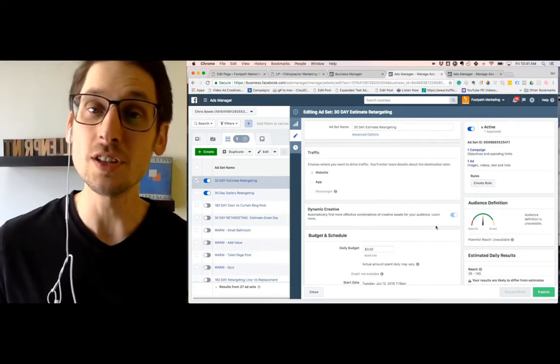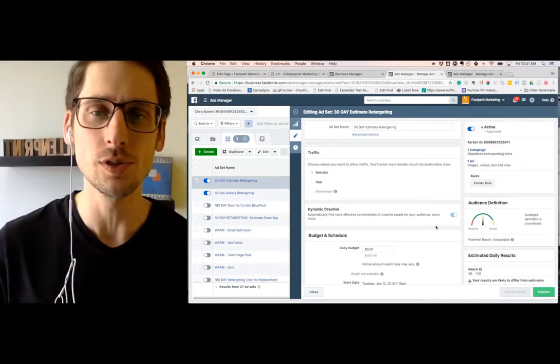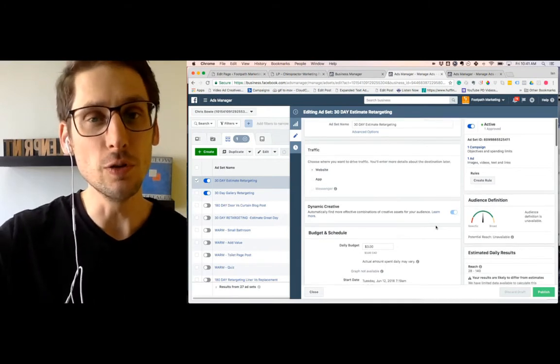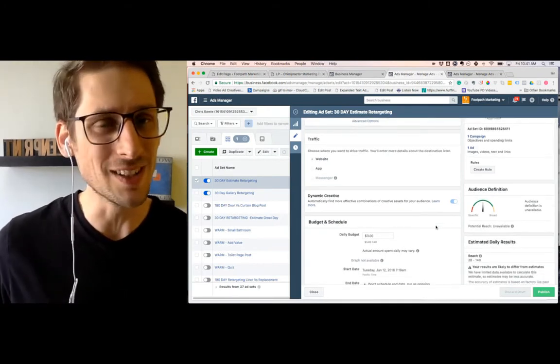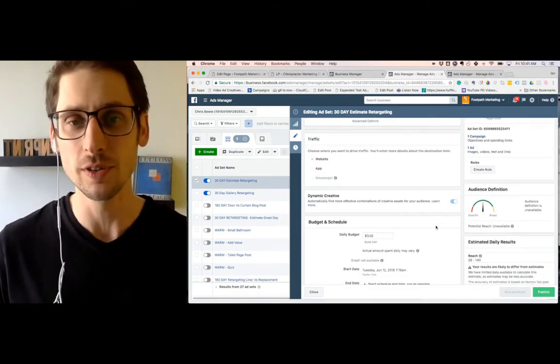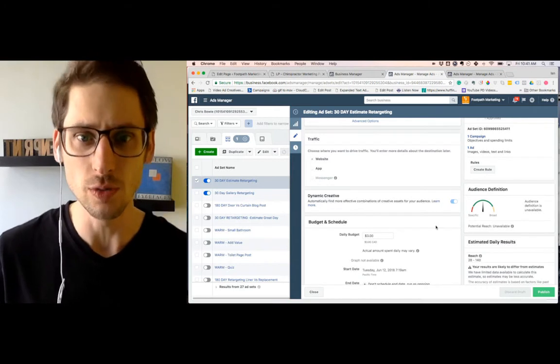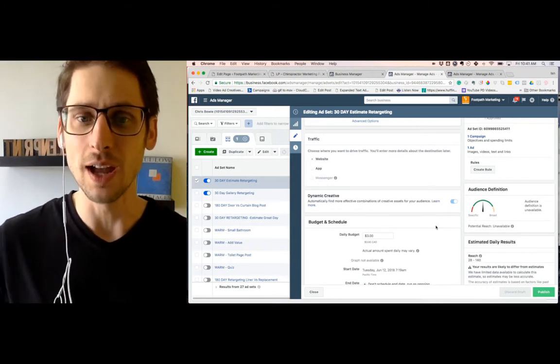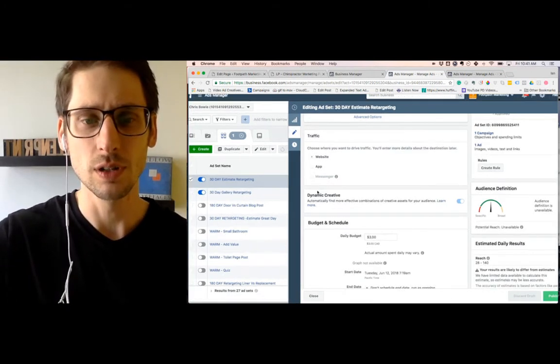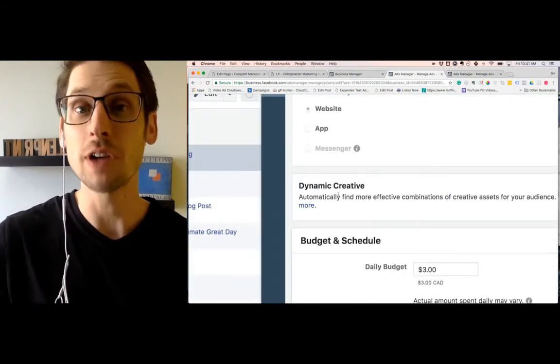Hey, how you doing? It's Ian. In this video, I want to introduce you to not necessarily a new feature, but something that is pretty cool that I don't believe a lot of consultants and definitely small business owners are using with Facebook ads. And that is, if you're just going to zoom in here, their dynamic creative feature.